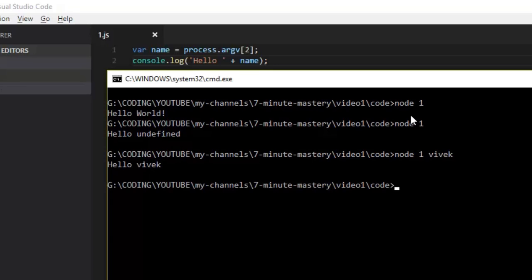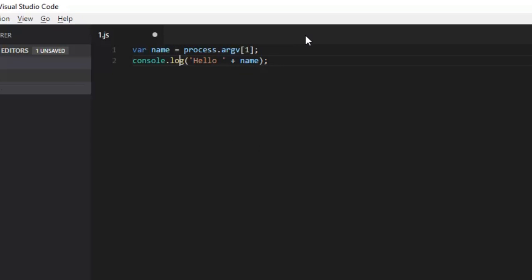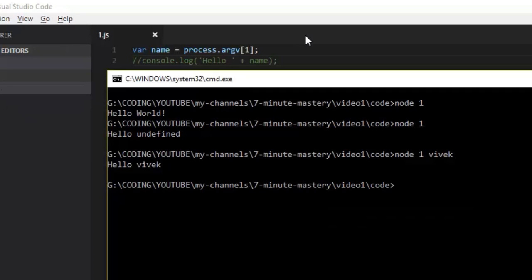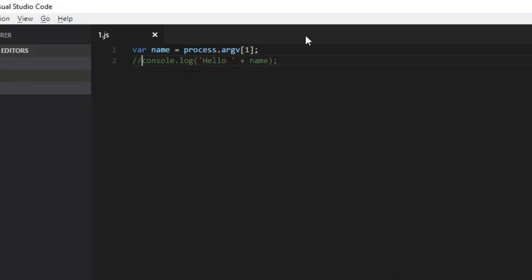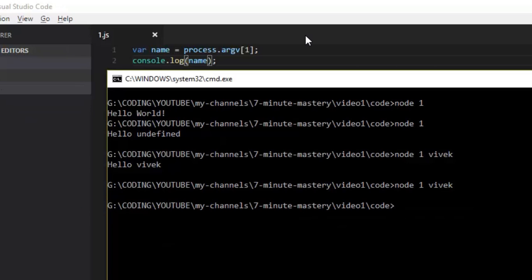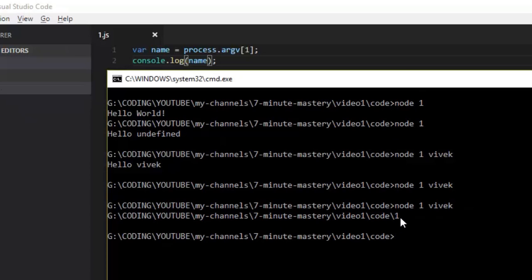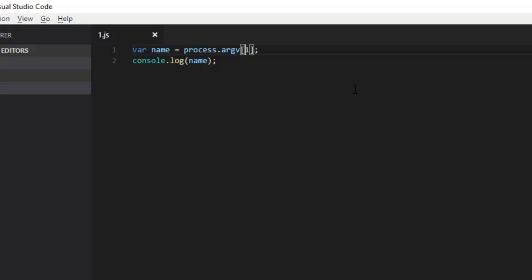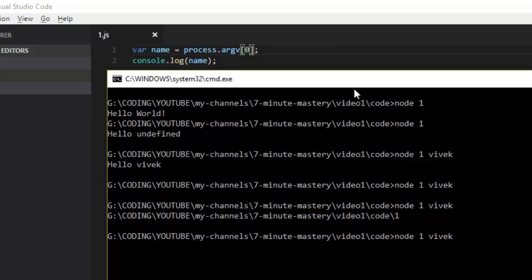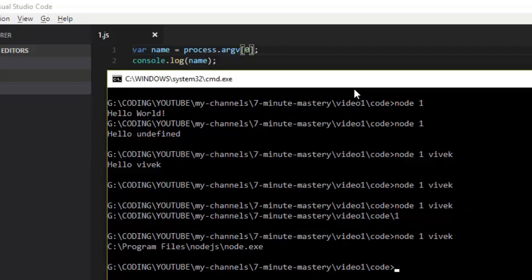This is how we interact with arguments passed along with the command, that is node 1. argv[0] and argv[1] will obviously be taken. If we print argv[1] it gives the path of the file name, because it is the second parameter. If we print argv[0], it gives the node path — where the node executable is located, whichever is executing.